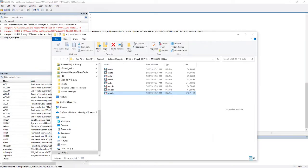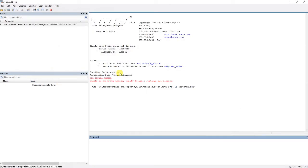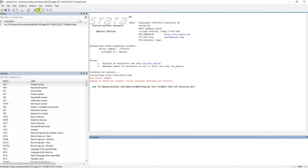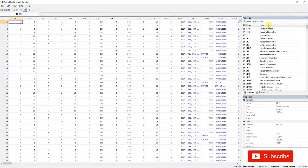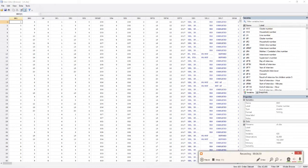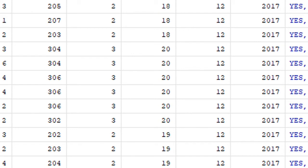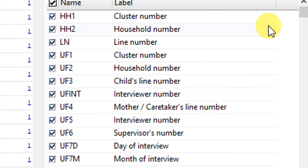In this video I'm going to show you how to merge child's data into this file. Let's open child's data. On the right-hand side, hs1 is cluster number like before, hs2 is household number like before, and we have child's line number in uf3.